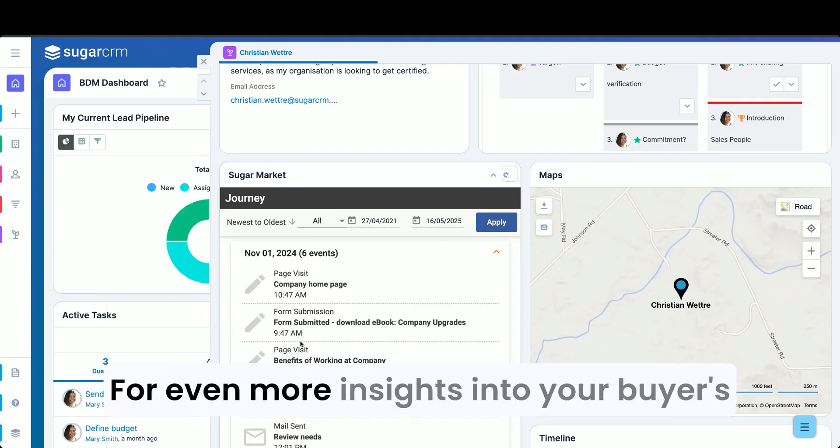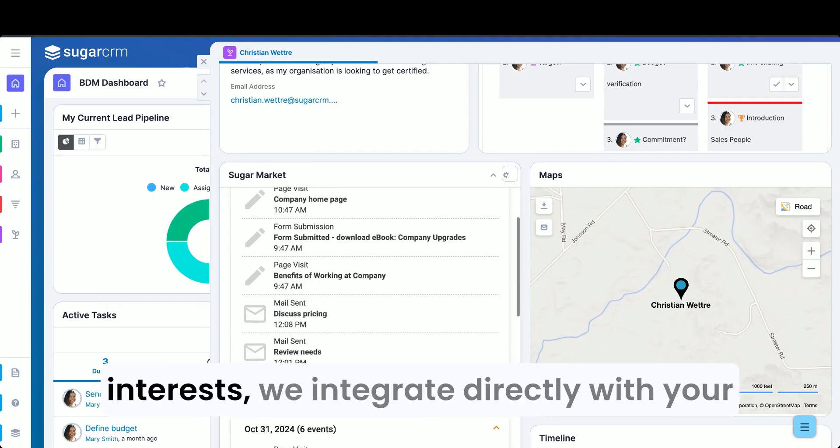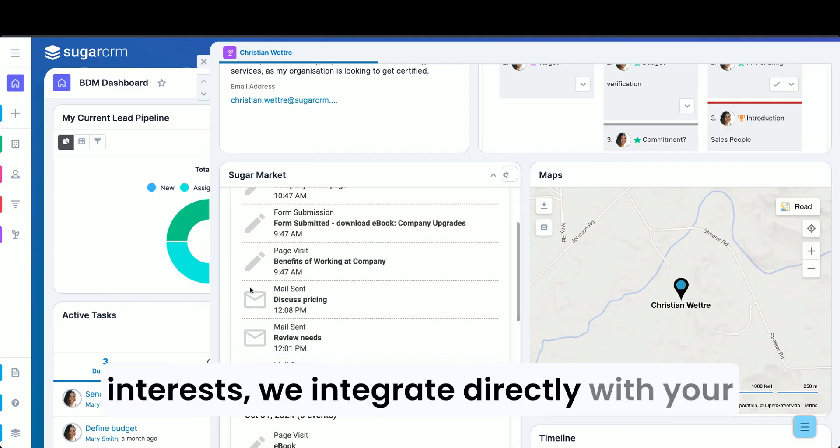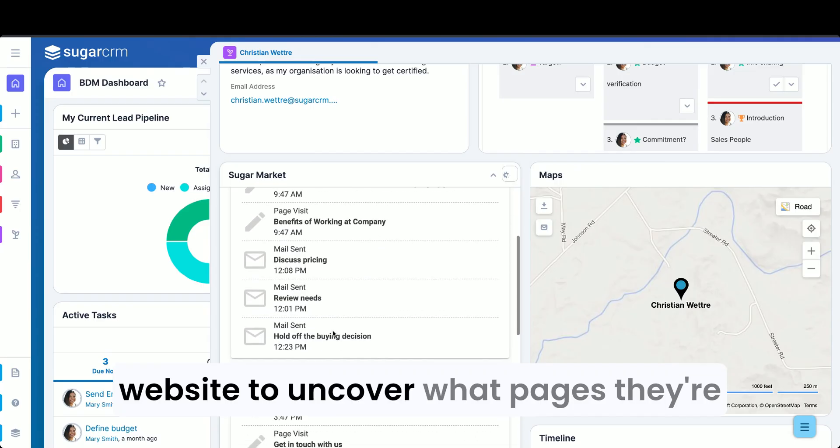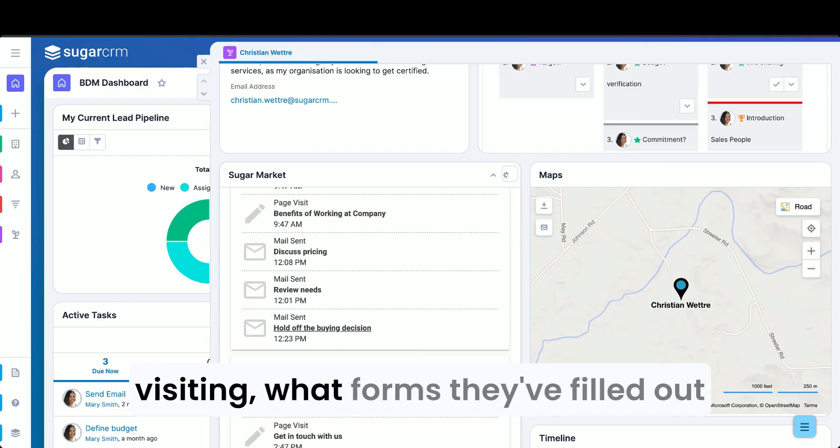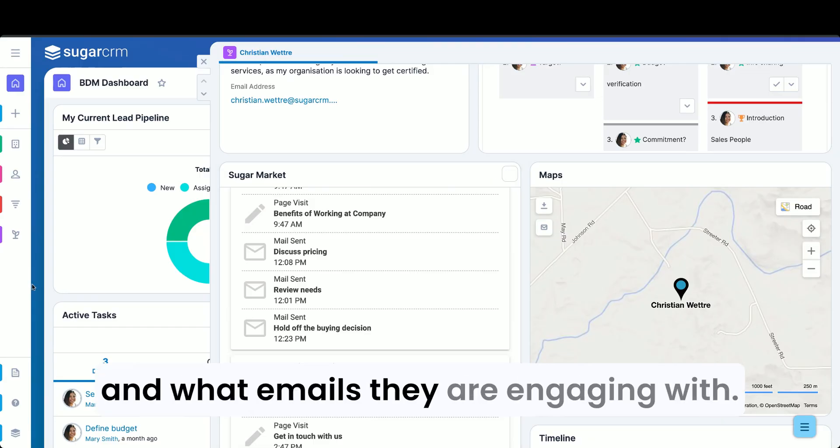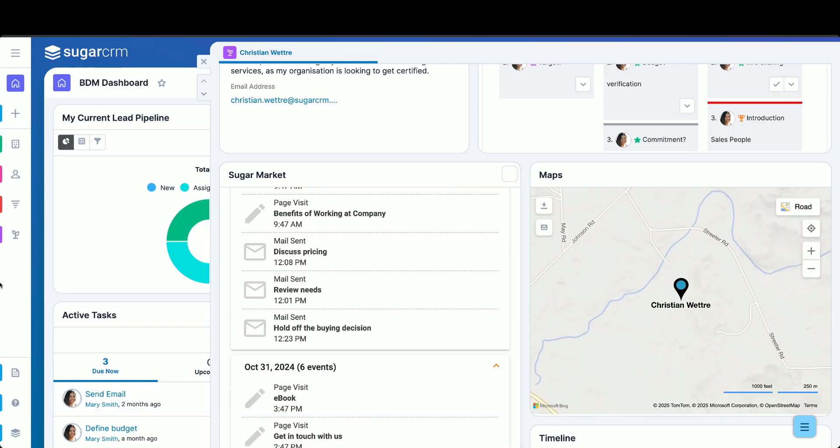For even more insights into your buyer's interests, we integrate directly with your website to uncover what pages they're visiting, what forms they've filled out, and what emails they are engaging with.